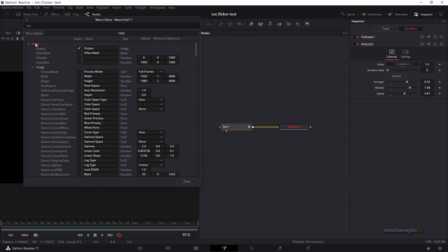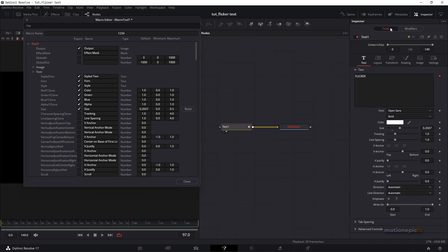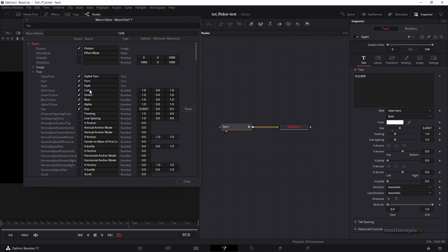I'm going to select Text One, minimize the image, and in the text section I'll select up to Size. You can see all of these settings inside the Tools panel. The Style Text corresponds to your text box; Font is labeled font here and is set to Open Sans; Style is the font weight; Color is the color picker; and then we have the Red, Green, Blue, and Alpha channels, and finally Size.